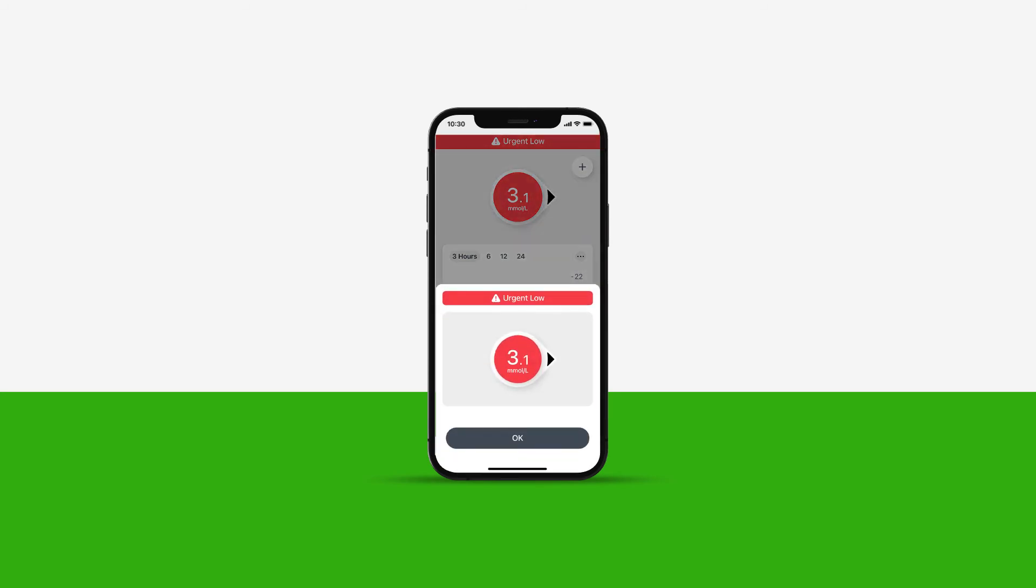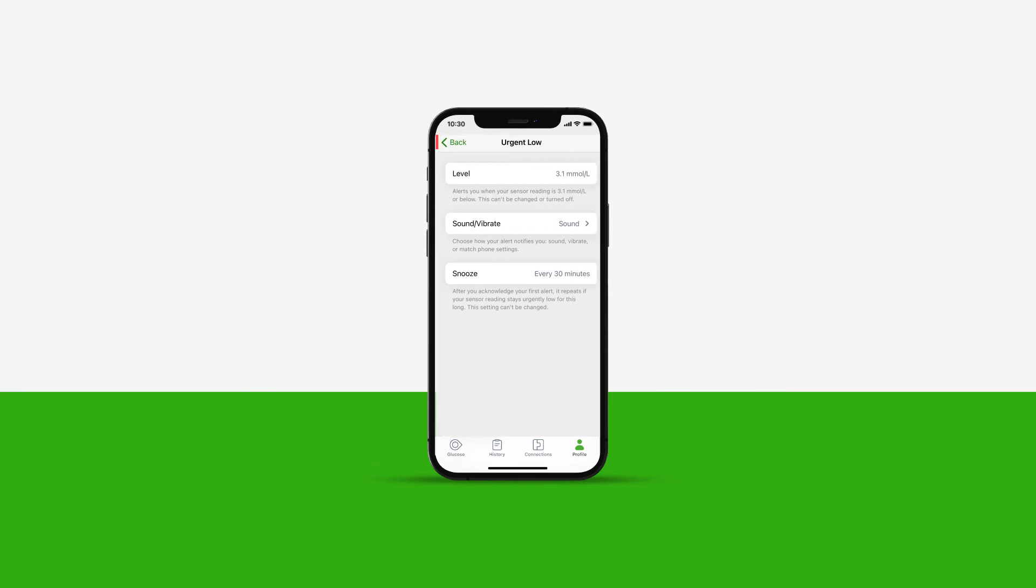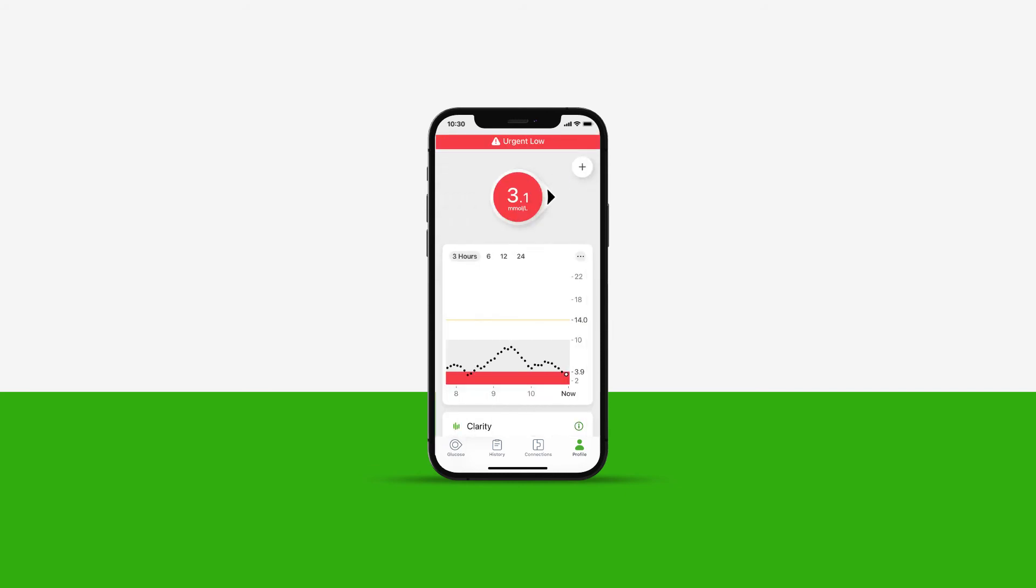Please note, your device will sound if you do not acknowledge your first alert when set to vibrate or whilst matching your phone settings. There is a fixed snooze alert. After you acknowledge your first alert, it repeats every 30 minutes if your sensor reading stays urgently low for this long. This setting can't be changed.